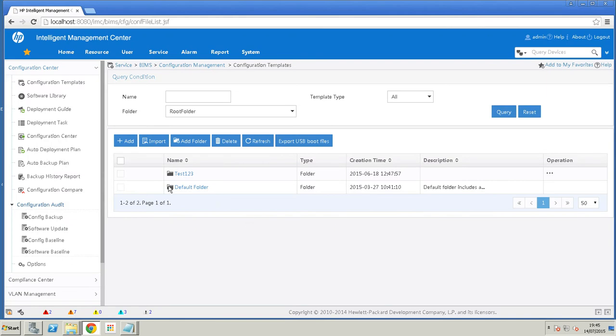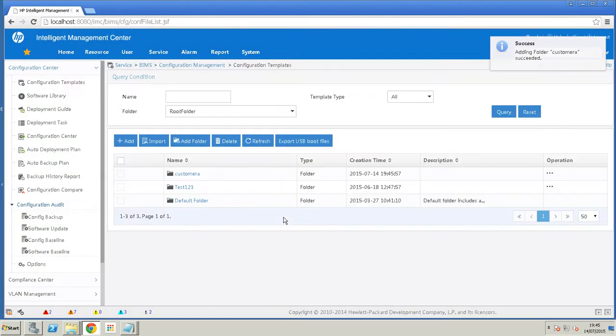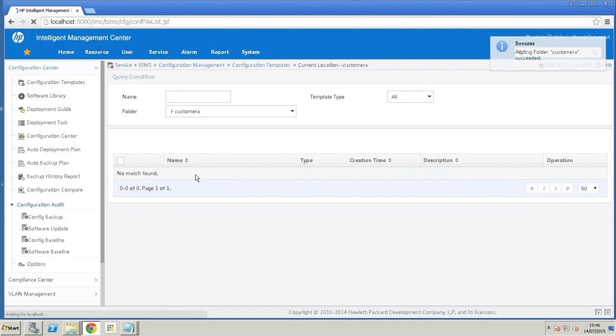In here we always have the default folder which has sample configurations. We're going to create a new folder by hitting Add Folder, give it a name, Custom Array.